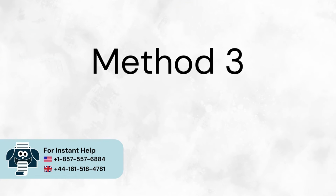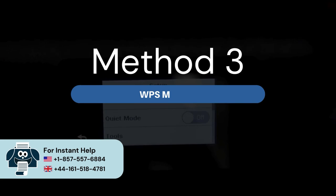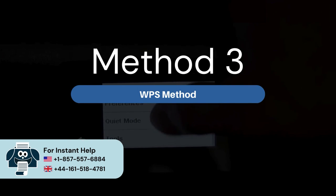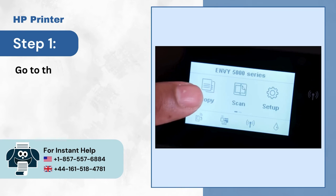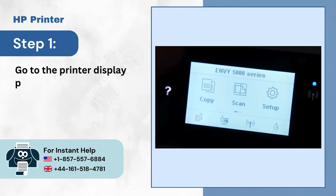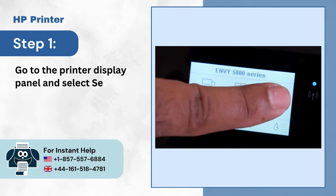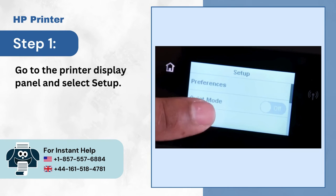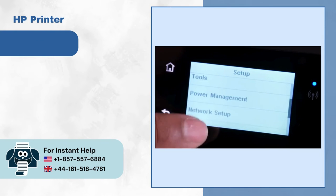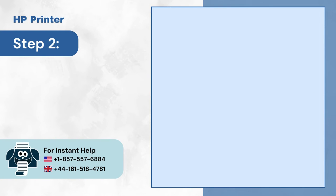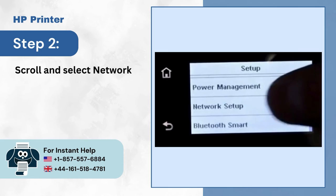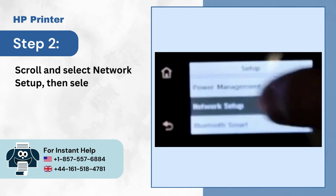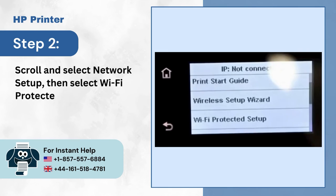Method 3: WPS Method. Step 1: Go to the printer display panel and select Setup. Step 2: Scroll and select Network Setup, then select Wi-Fi Protected Setup.